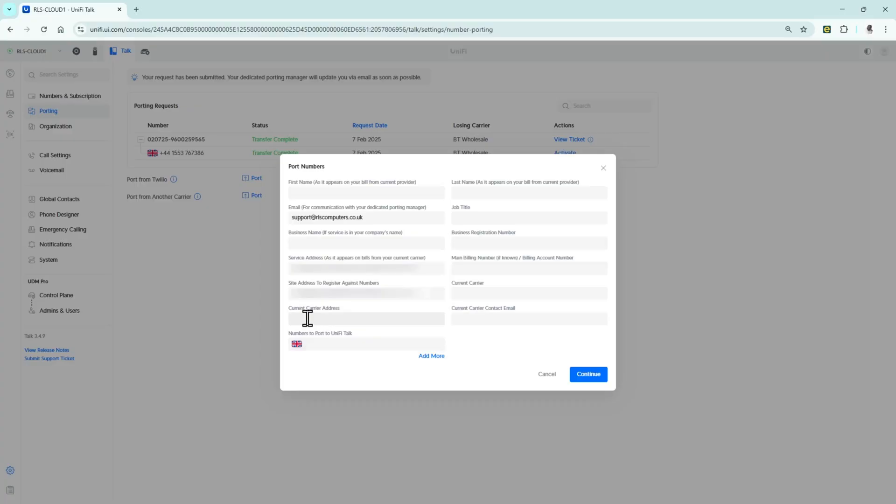Then you get down to this bottom section which is extremely important — you need to start filling in the details about your current provider. If you don't have those details, you need to go back to whoever provided you the service and ask them who is the originator of that phone number.